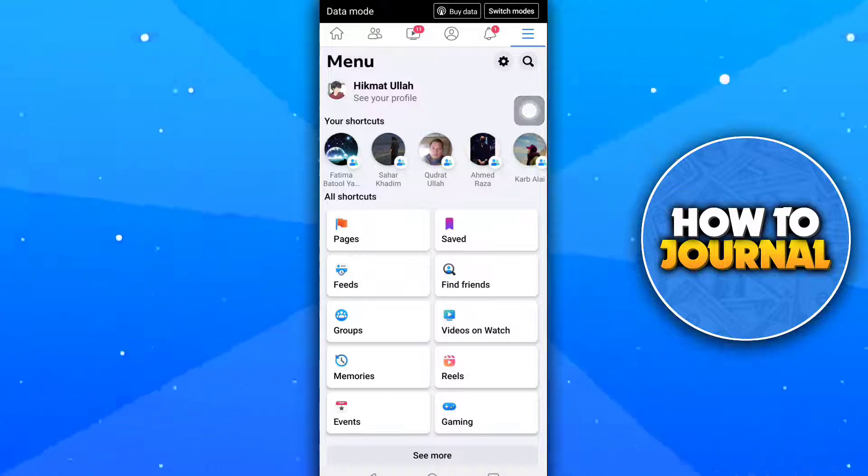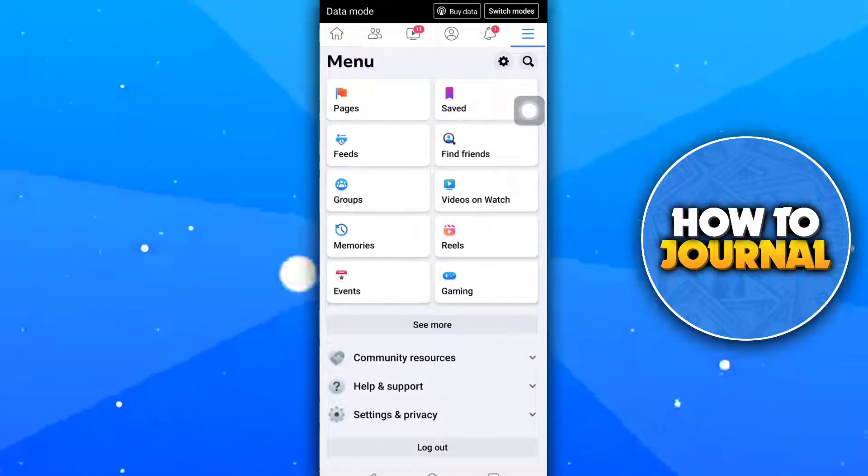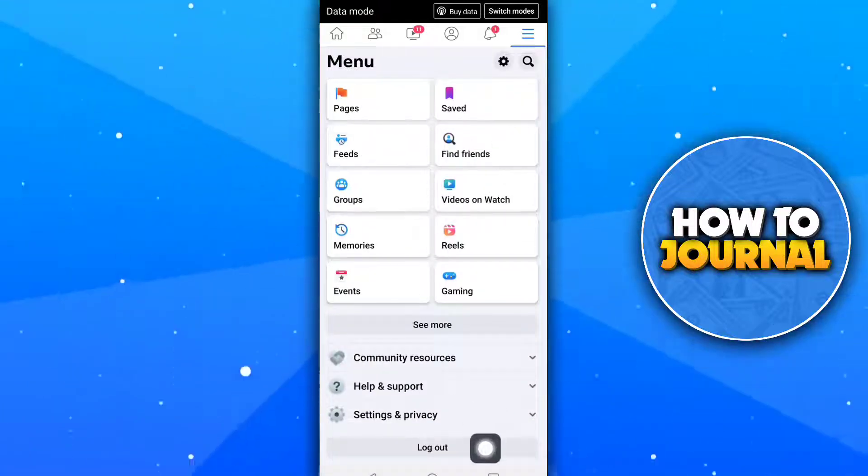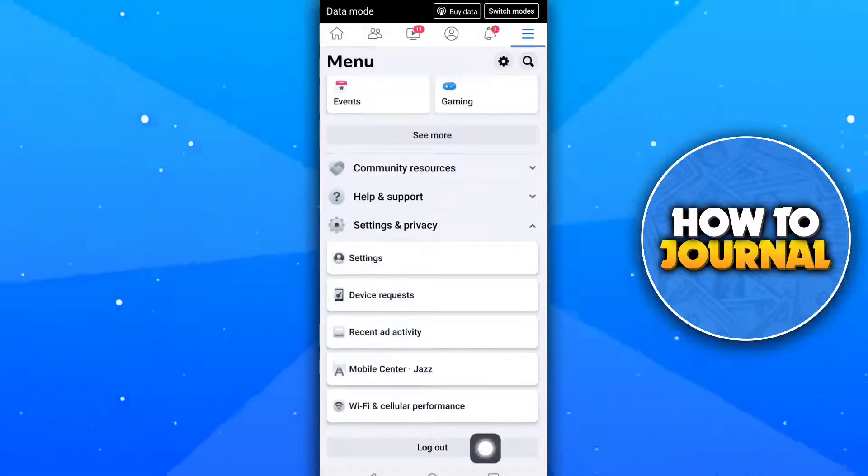Scroll down and tap on settings and privacy. Now tap on settings.